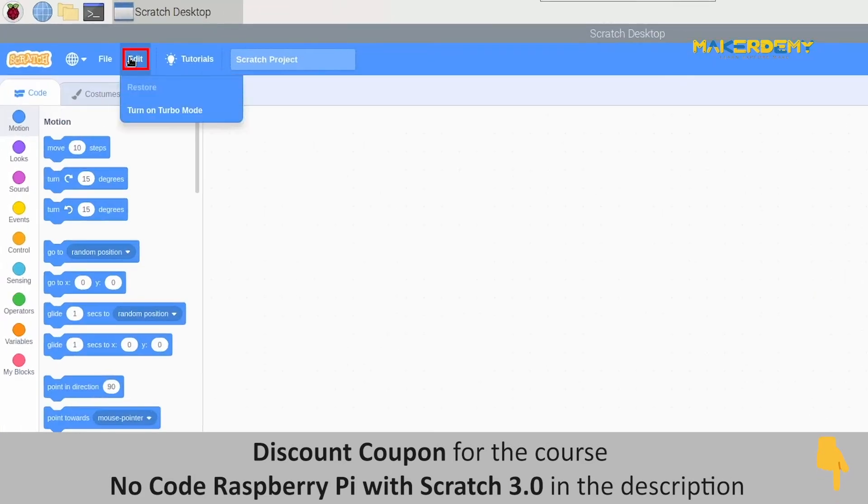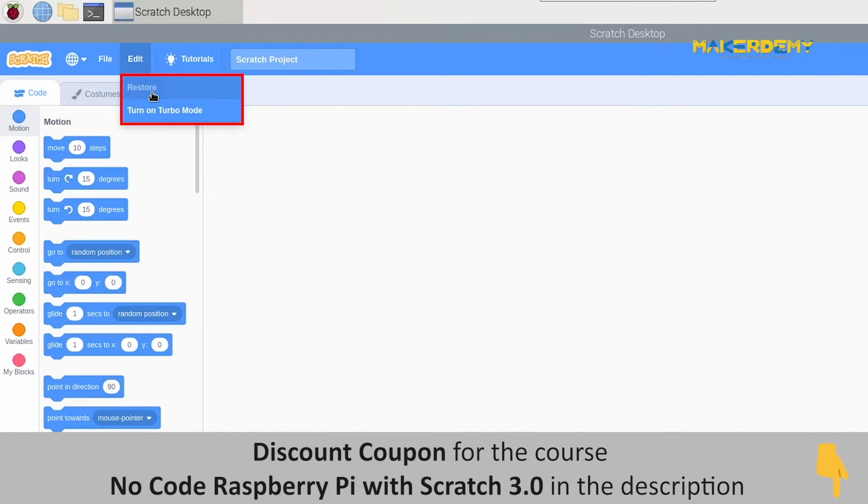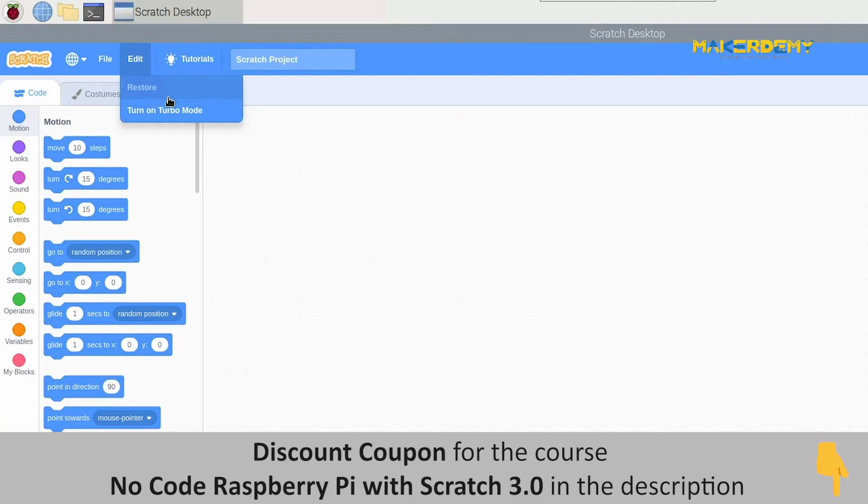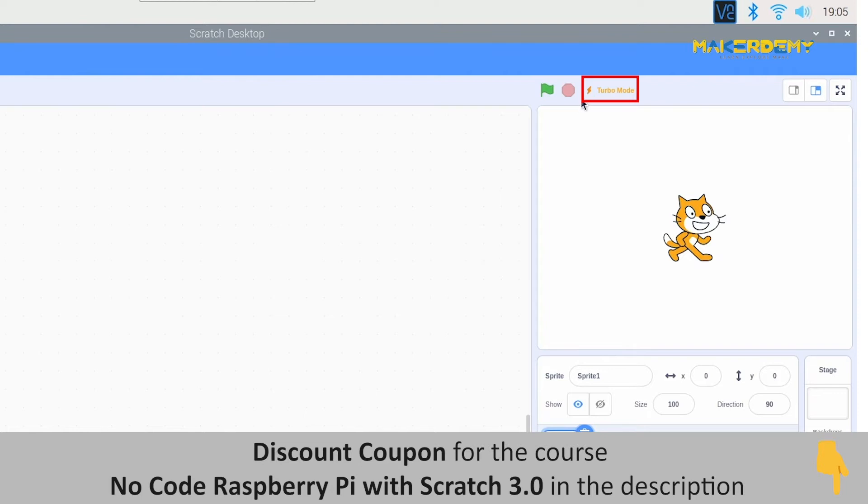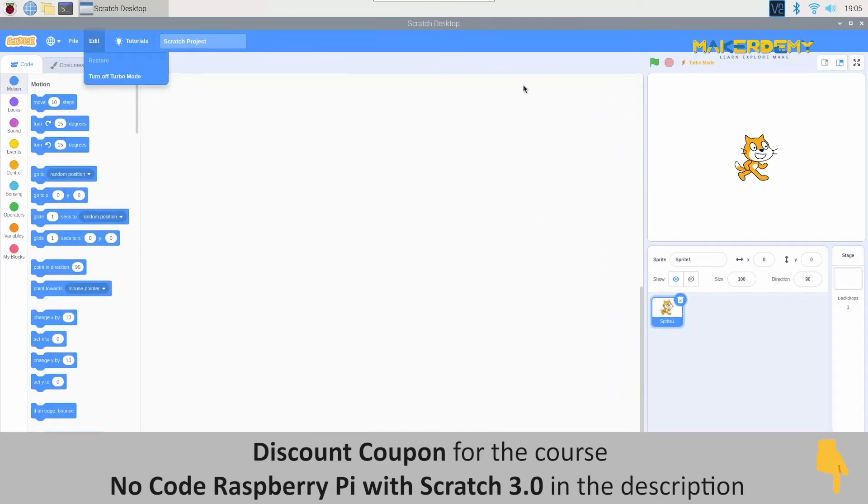Next is the Edit. The Edit gives us two options, Restore and Turn on Turbo mode. The Restore option is currently not active as we have nothing to restore now. Then we have the Turn on Turbo mode. This option turns on the Turbo mode of Scratch 3.0 and thus increases the programming speed.